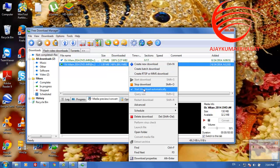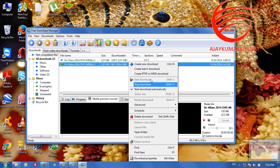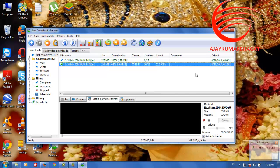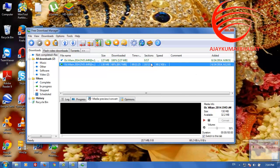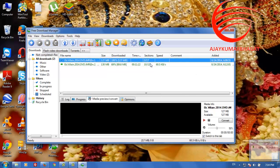Look at the options — the speed is the same as IDM. So thank you friends, please like and please subscribe. Thank you.